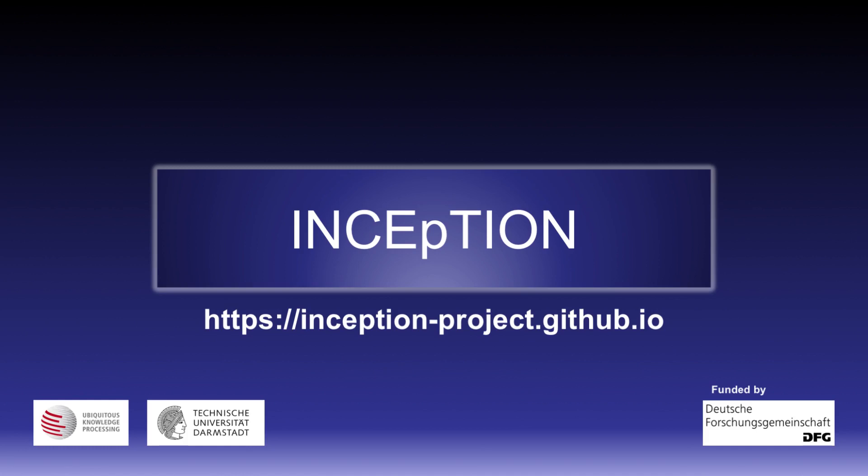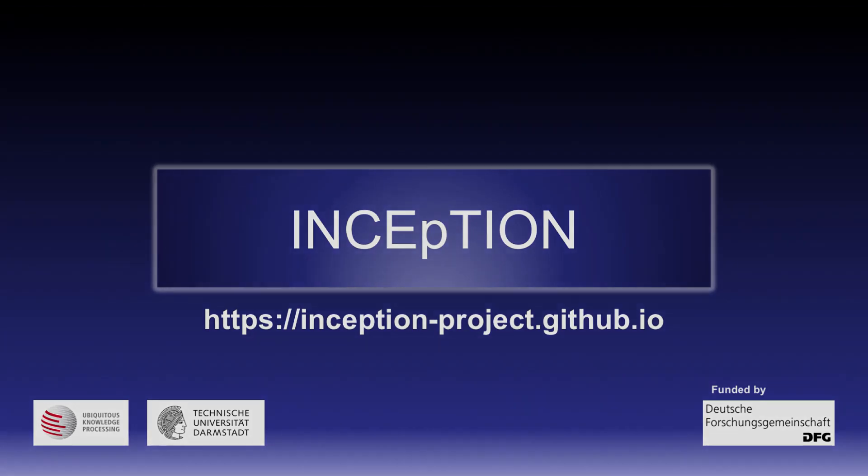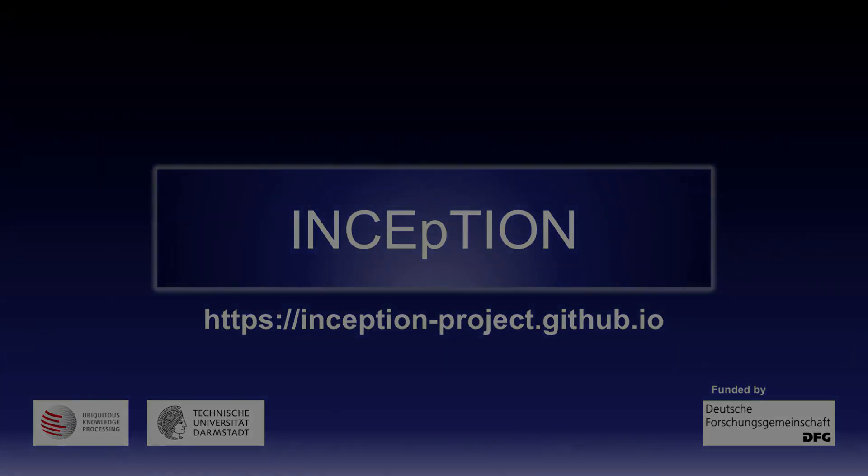Please hit the subscribe button to receive updates when we publish new videos introducing new exciting functionalities, use cases, news, or other updates.